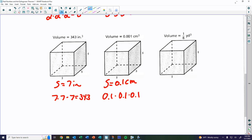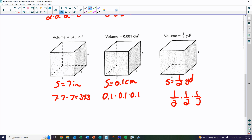For 1/8, the answer is 1/2 — half a yard — because when you do one-half times itself three times, you multiply across: 1 times 1 times 1 over 2 times 2 times 2, and that's how you get one-eighth.